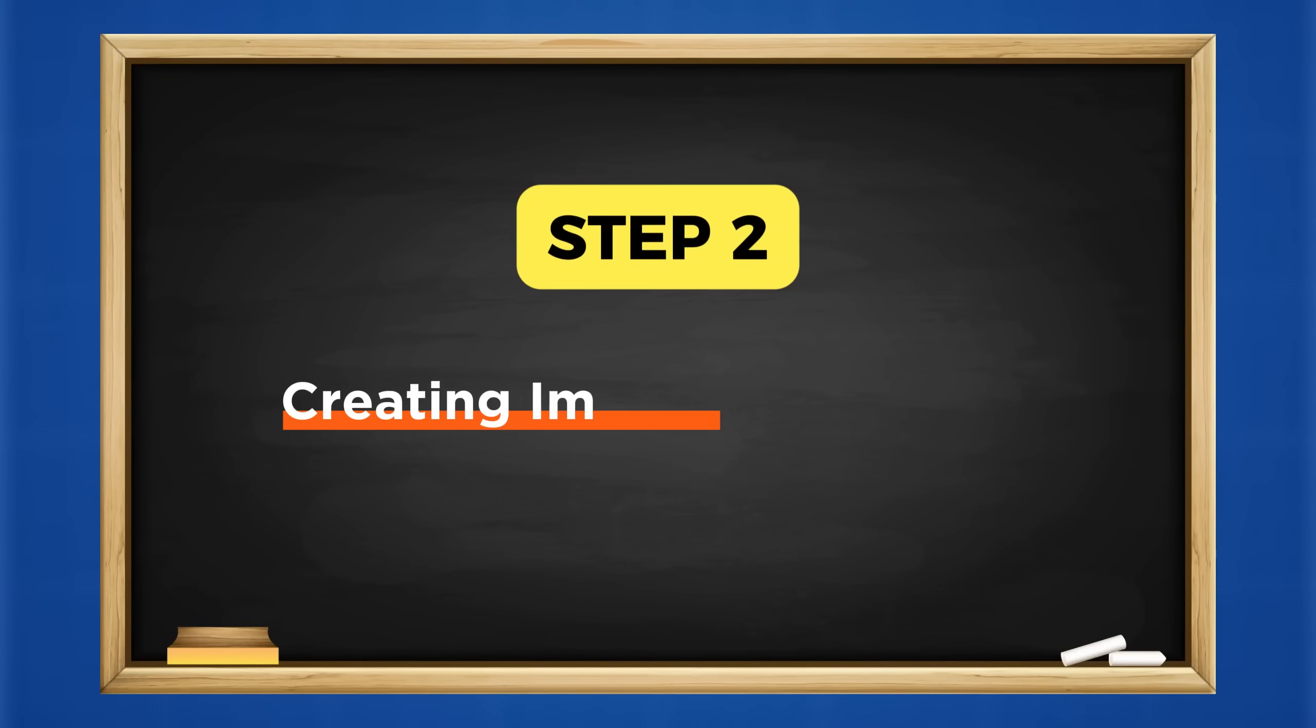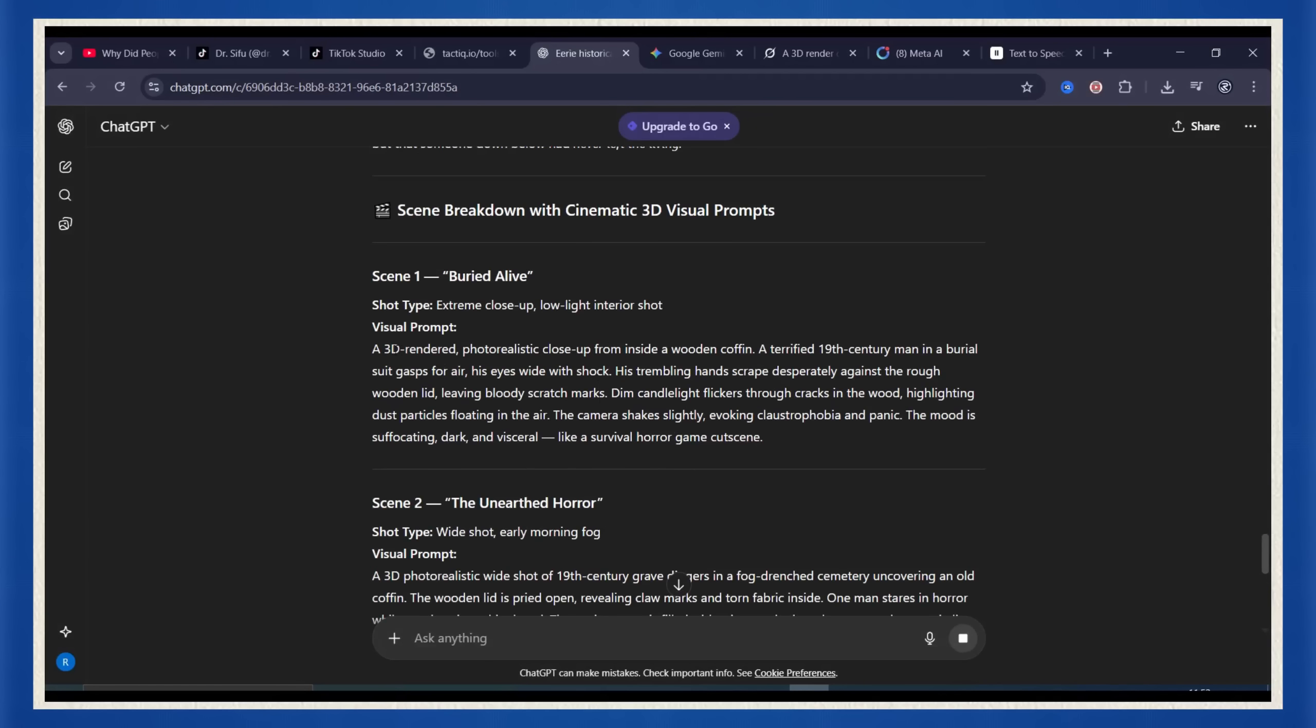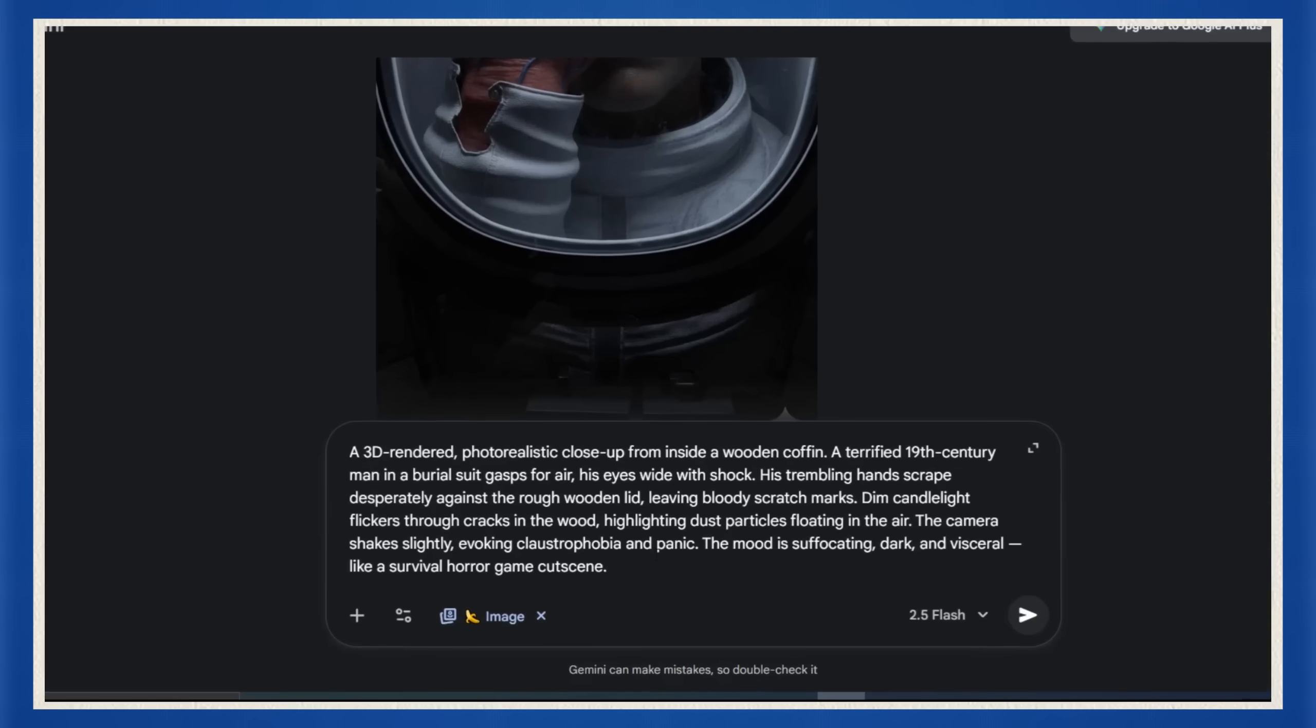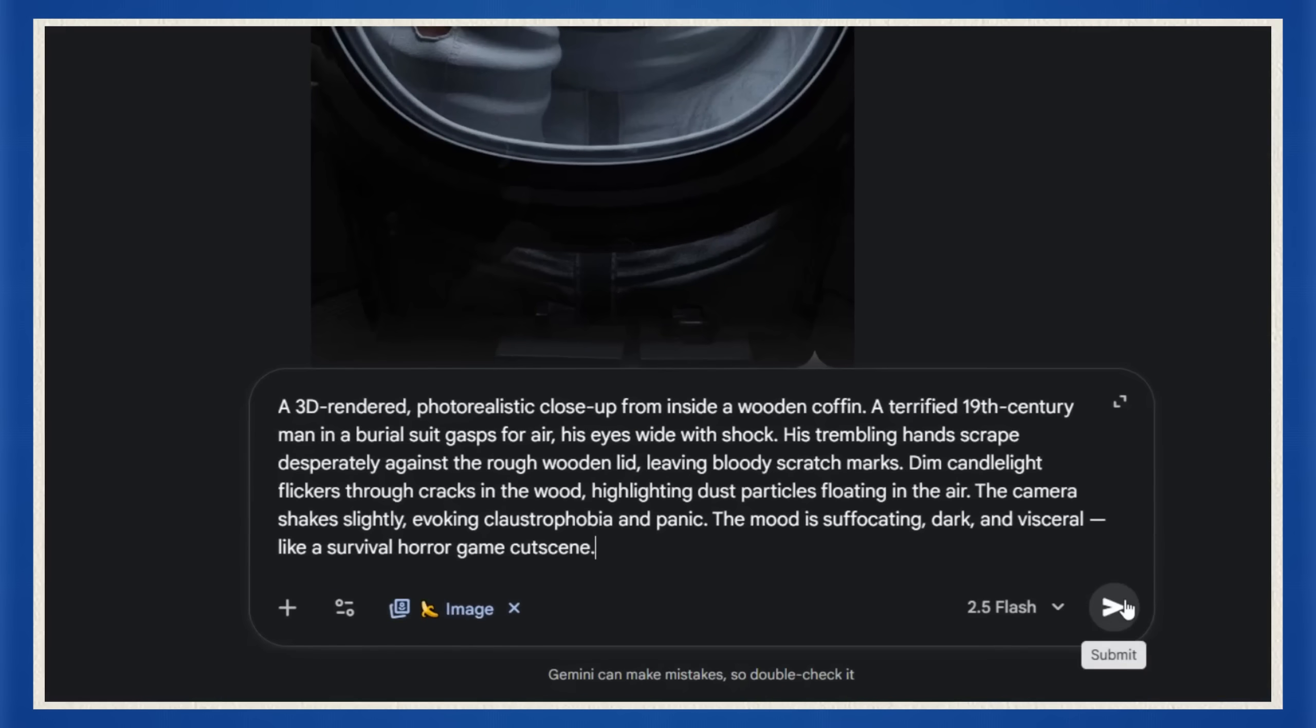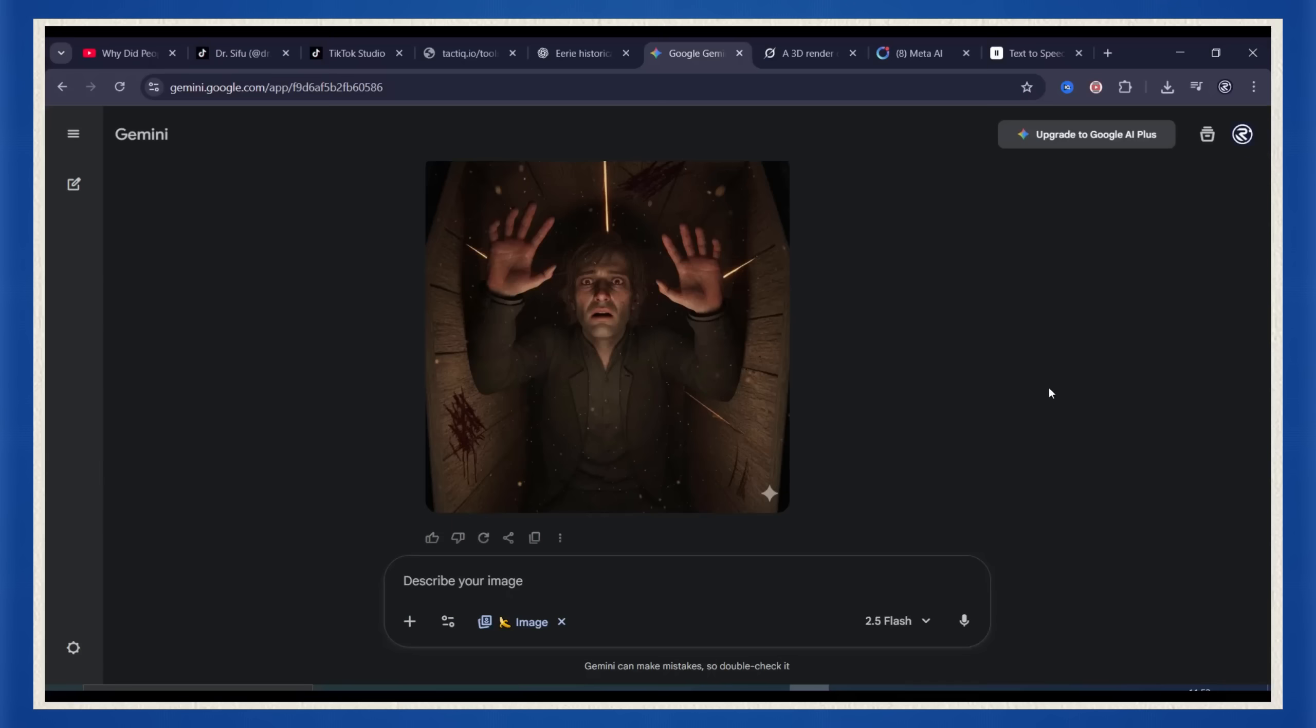Step 2, creating images with Nano Banana. All right, now it's time to turn your script into visuals. We're using Nano Banana. Copy your first scene prompt from ChatGPT, paste it into Nano Banana and hit enter. In a few seconds, boom, your first scene is alive.